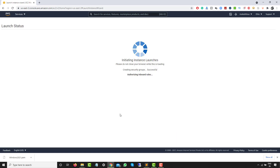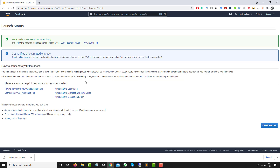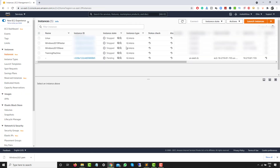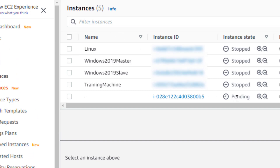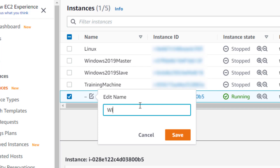Now I'll click on 'Launch Instance'. It will take a few seconds and your instance will be up and running. You can view the launch log or wait and click on 'View Instances'. You can see I have multiple instances — the one we just created is in the pending state. It will take a few seconds and then it will be running. Let me give this instance the name 'windows2021 system'.